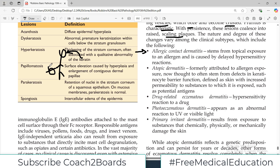Another example: wearing a watch with nickel metal can cause an allergy — so allergic contact dermatitis stems from the topical exposure to an allergen, such as makeup or nickel in a watch. The pathogenesis behind contact dermatitis is a delayed hypersensitivity reaction.